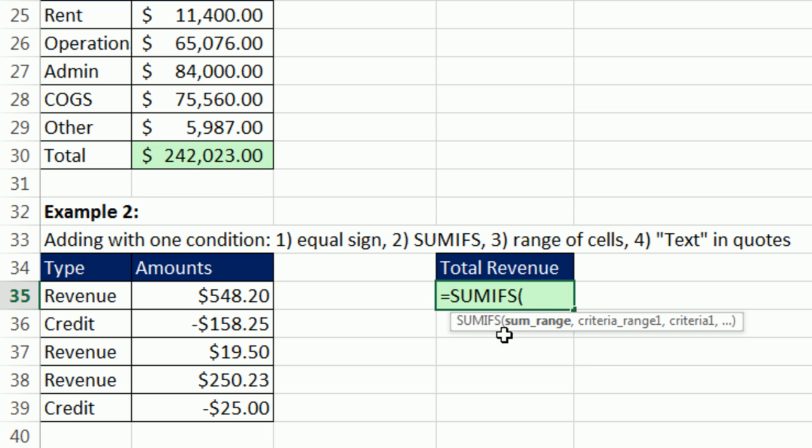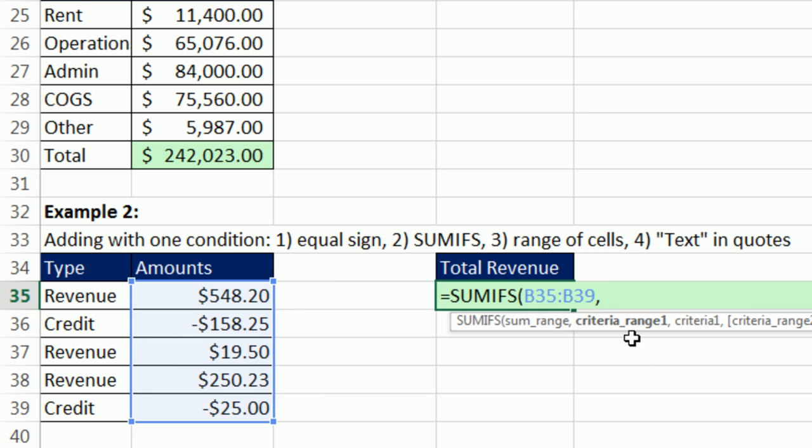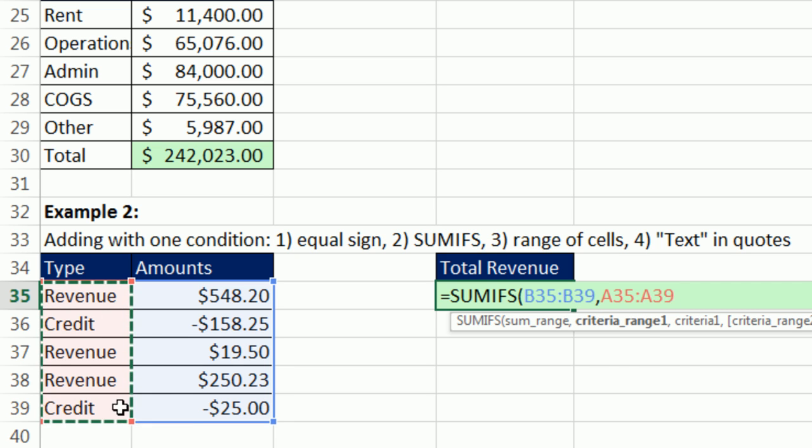There's the sum range. Those are the numbers you're adding. We don't want to add all of them. That's why we're using the sumifs. Comma. The criteria range, we want the revenue. So I have to highlight the whole column. Comma. And then the criteria, the word revenue.